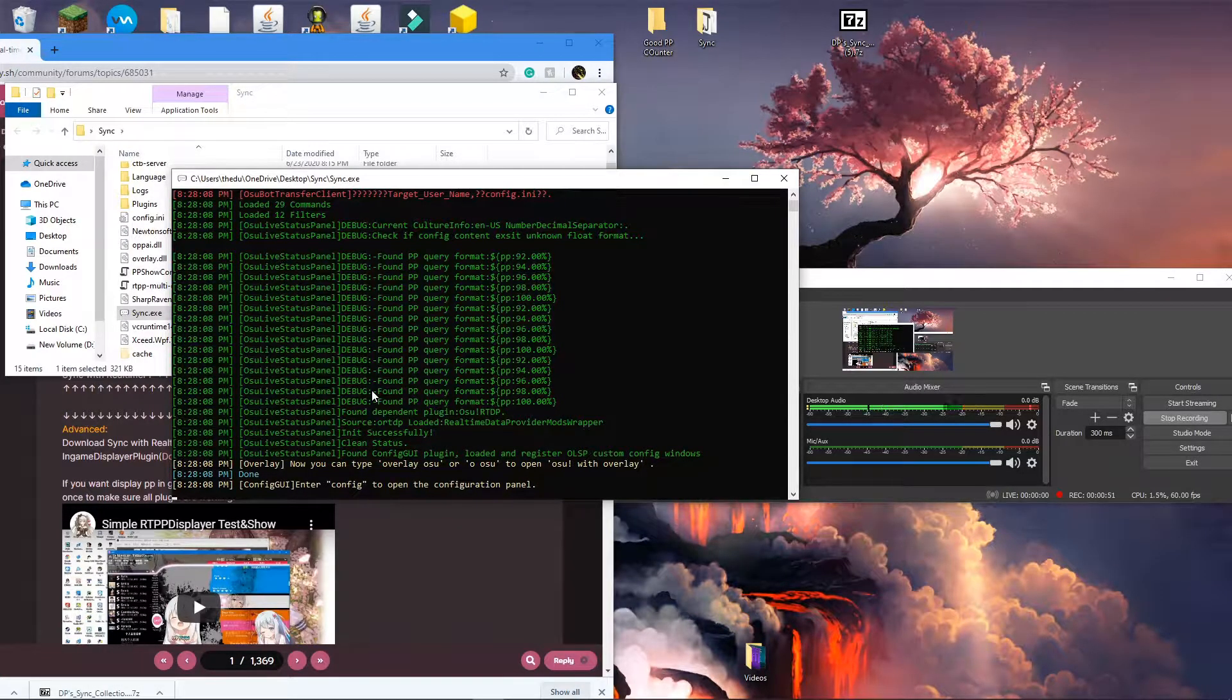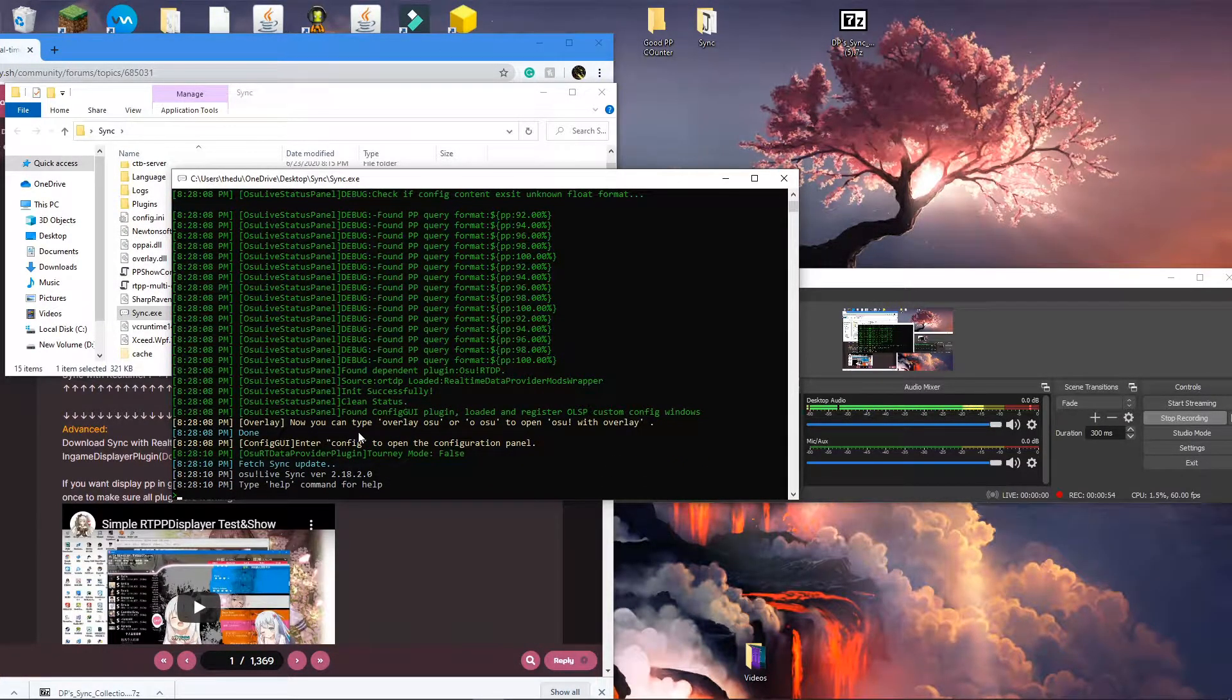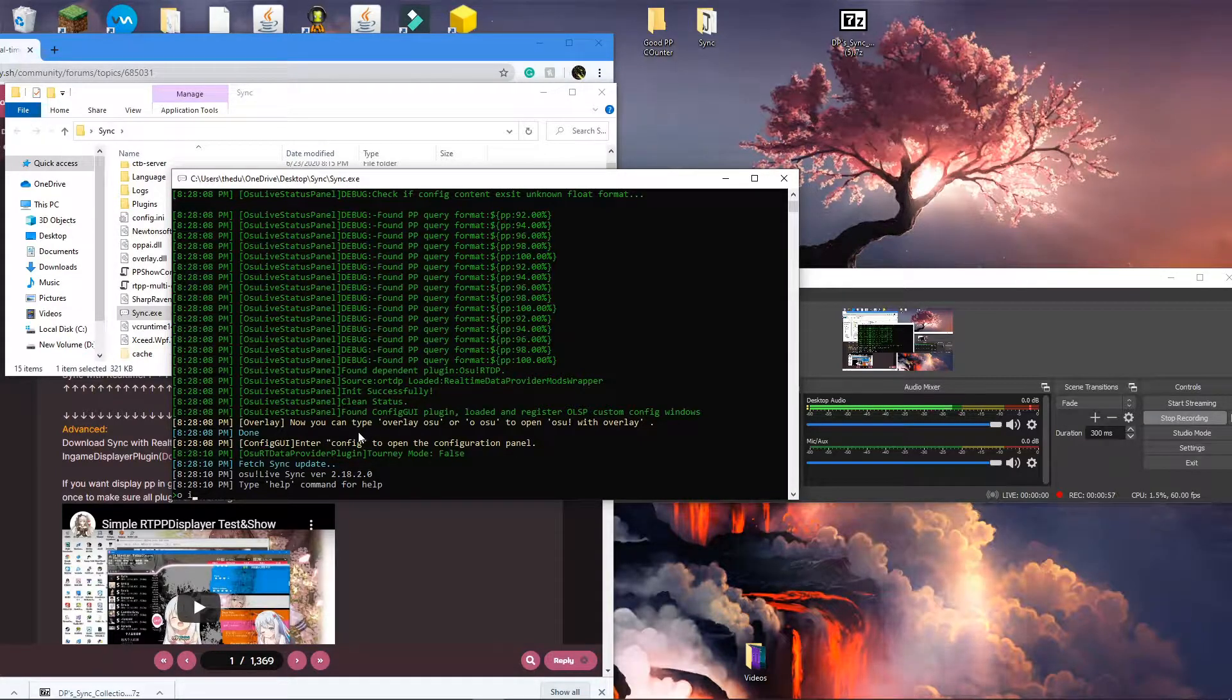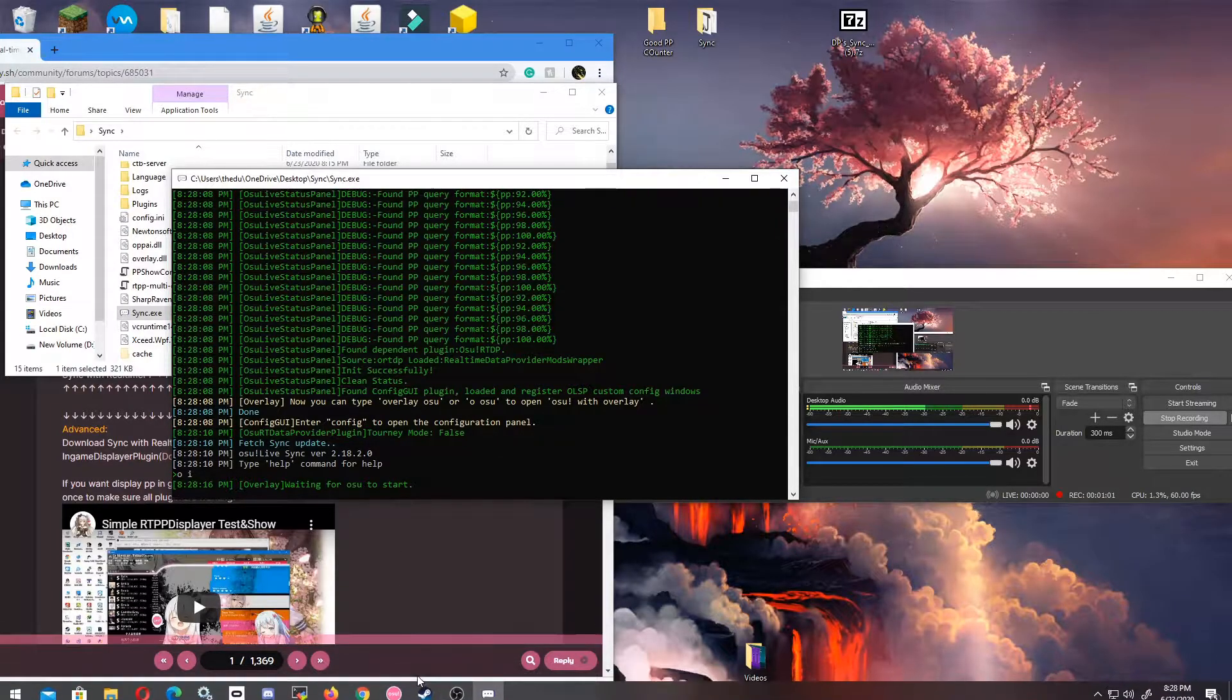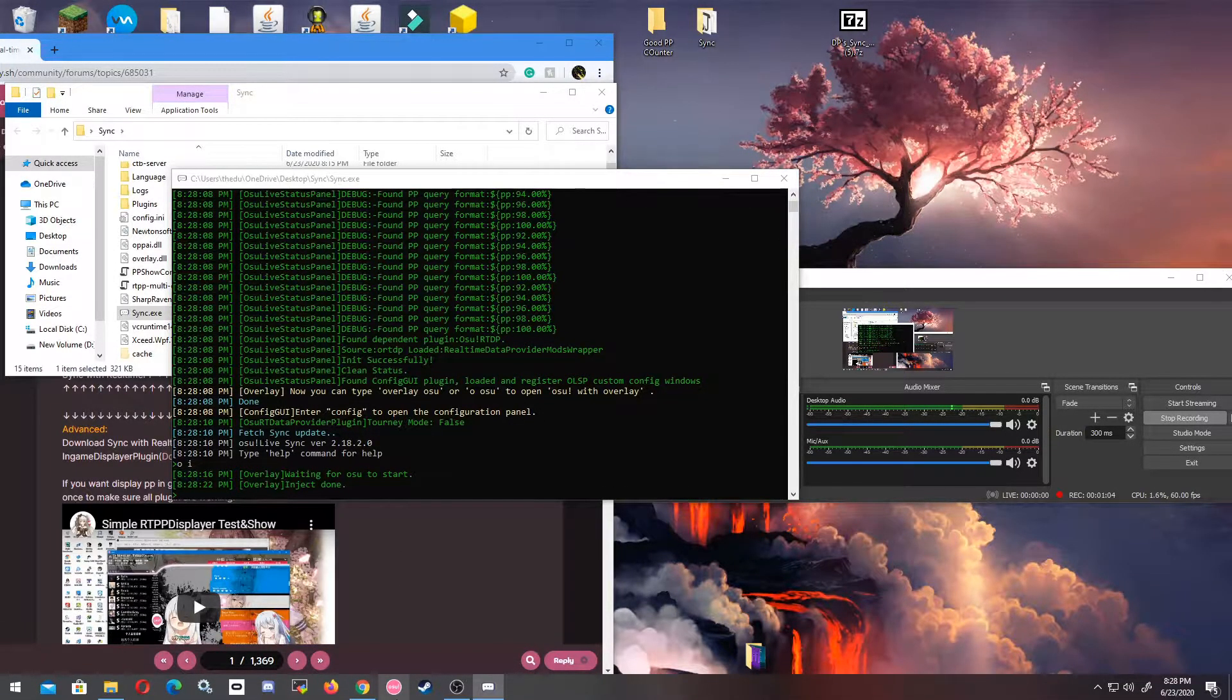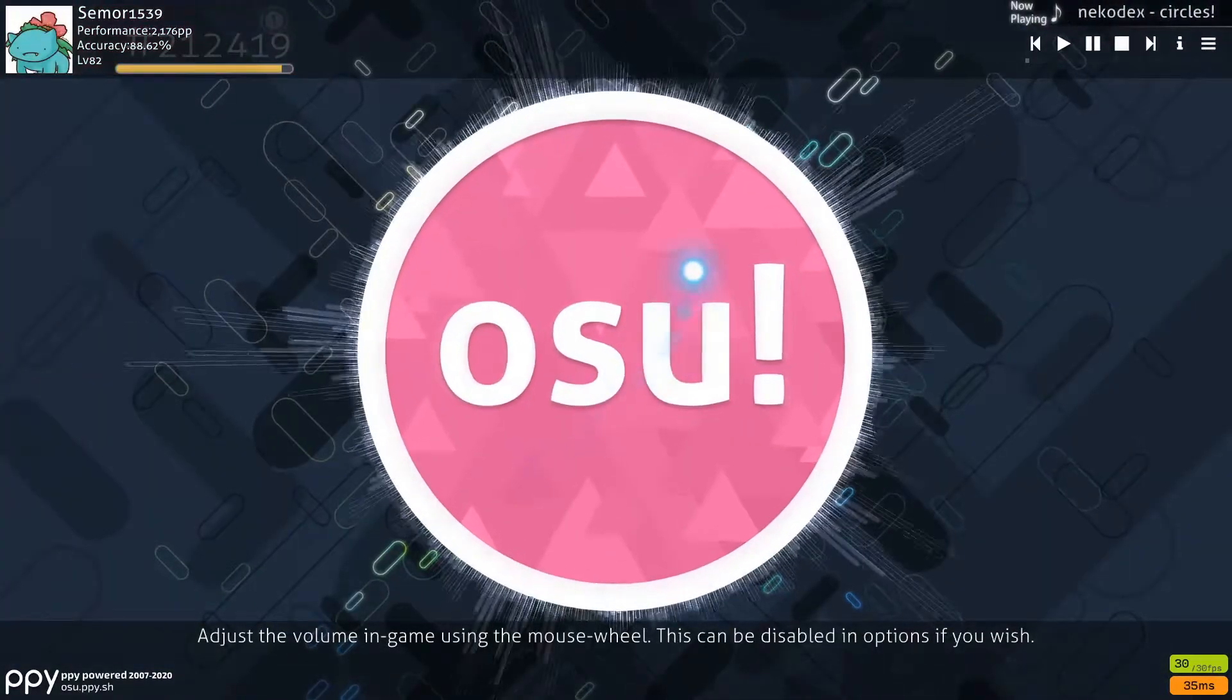It'll look complicated but it's really not. The first thing you're going to want to do is type 'o i' which stands for osu! inject, and you're going to press enter. It'll say waiting for osu! to start, which means you just want to start osu!. It'll say inject done right before the welcome screen for osu! starts.